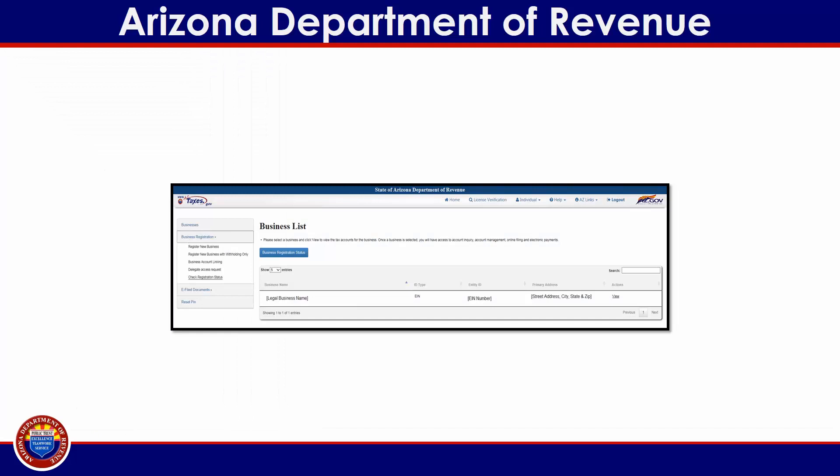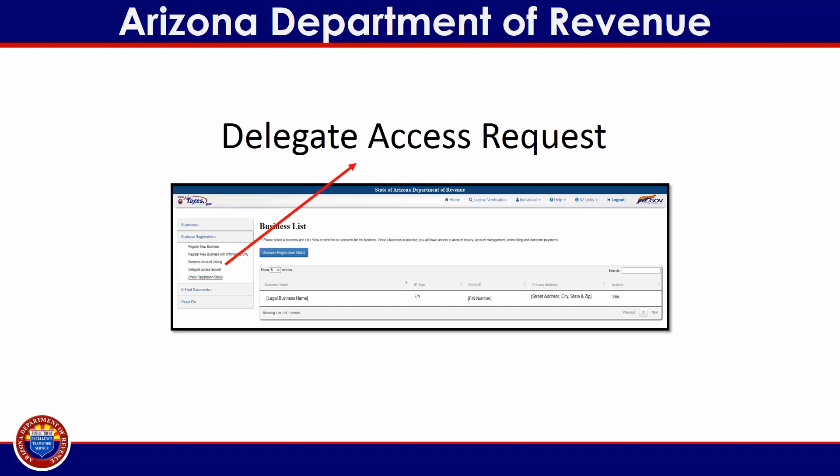If there are businesses already associated with your aztaxes user profile, the first page you will see is the business list screen. Select business registration from the menu on the left side of the screen, then select delegate access request to continue.